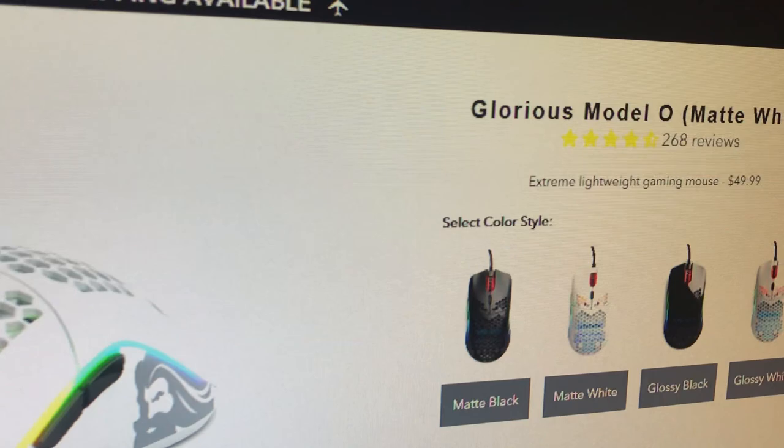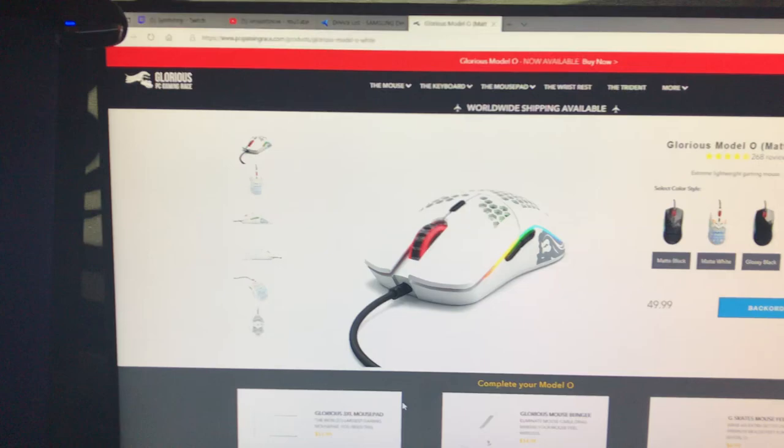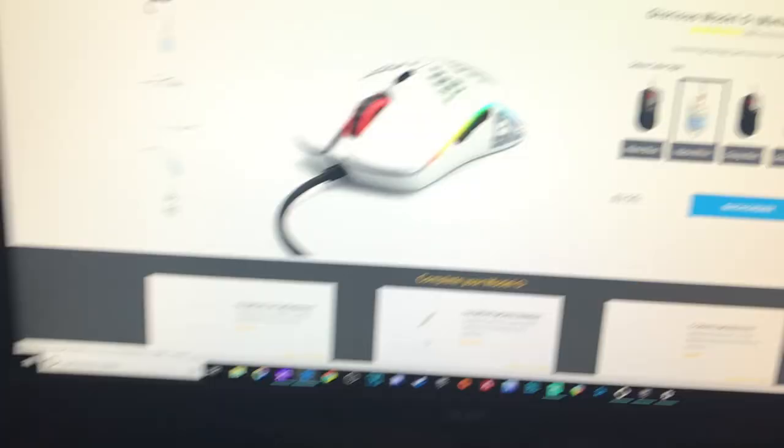Thanks for watching. This new Glorious Model O mouse finally arrived. If you're not familiar with this mouse, it is brand new from the Glorious PC Gaming Race. And there's been pretty big wait times for this mouse when people have been ordering it. It's on back order right now, as you can see. But we finally got ours.